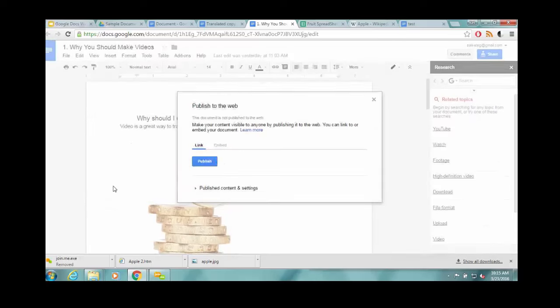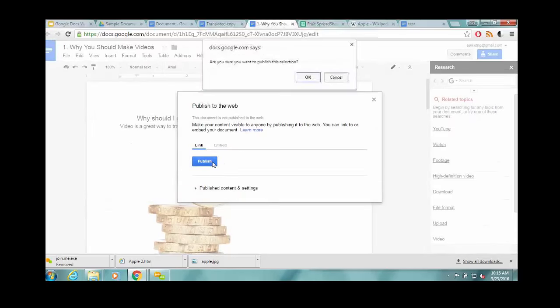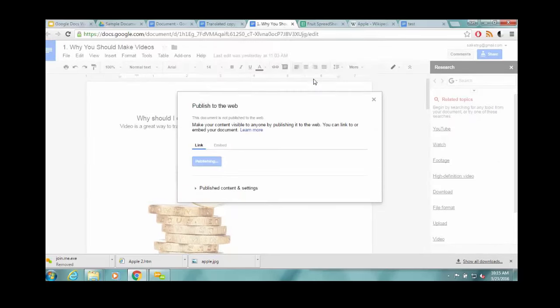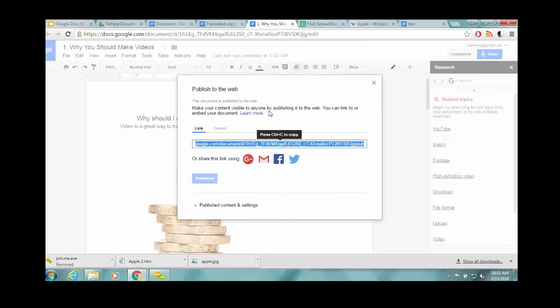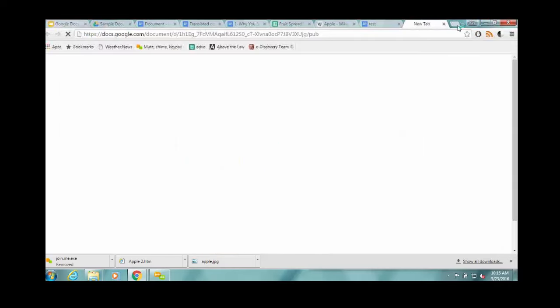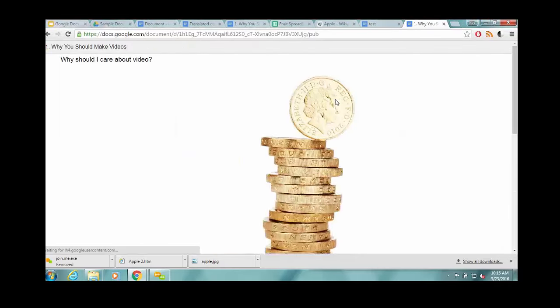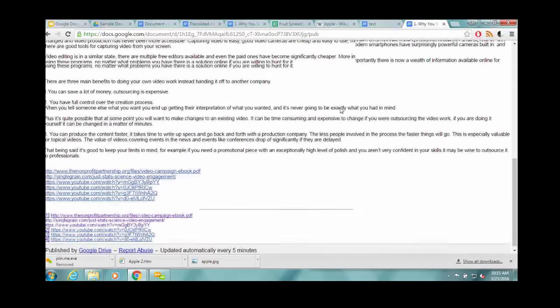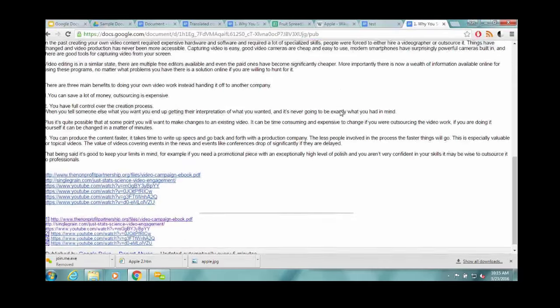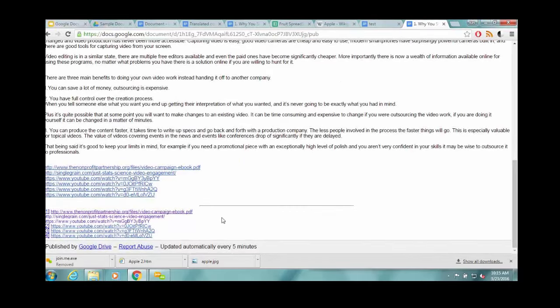And then the last version is publish to web, which actually takes this and makes a web page out of it. That is viewable by anybody with a link. And I believe it does get indexed by Google, so it'll show up. The nice thing is it's not a static web page. It's pulled from the doc every five minutes. So if you make a change to your document, the changes will propagate over the web page fairly quickly.